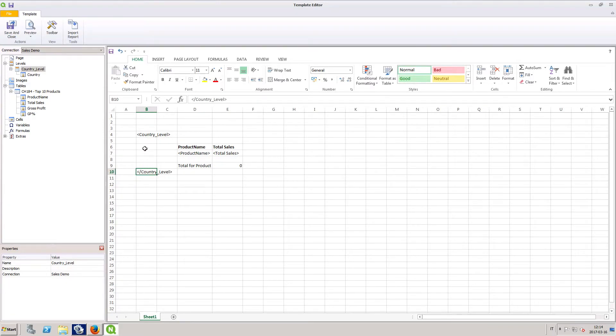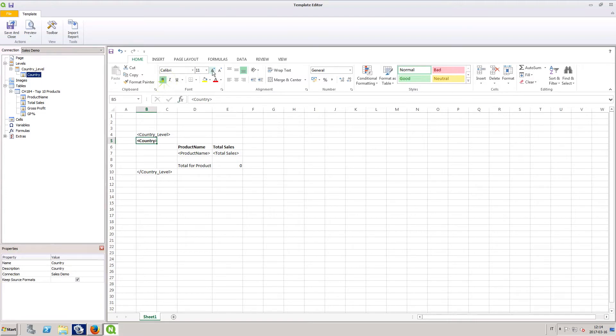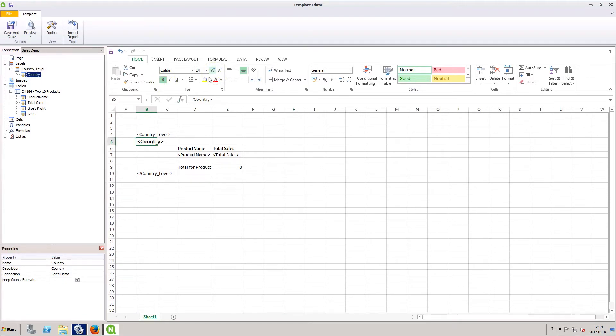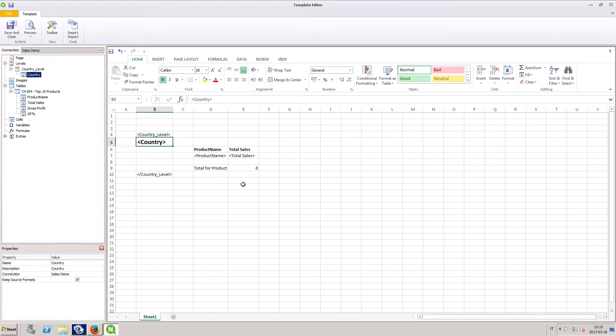Below the country level is the country name token. Drag it onto the template just below the country level. This will name the country level tables with the corresponding country.